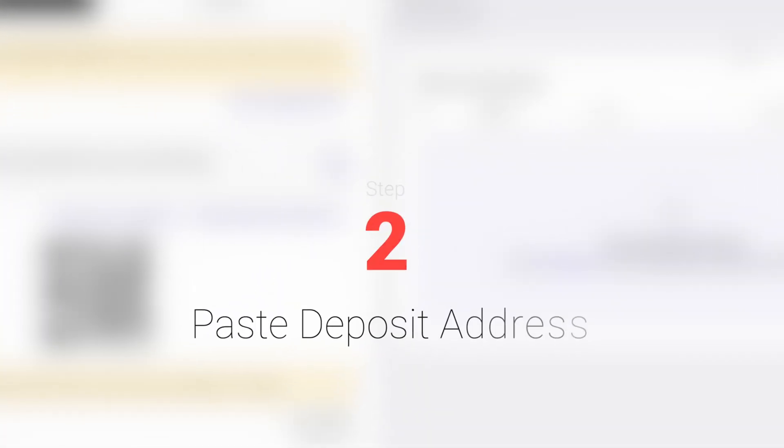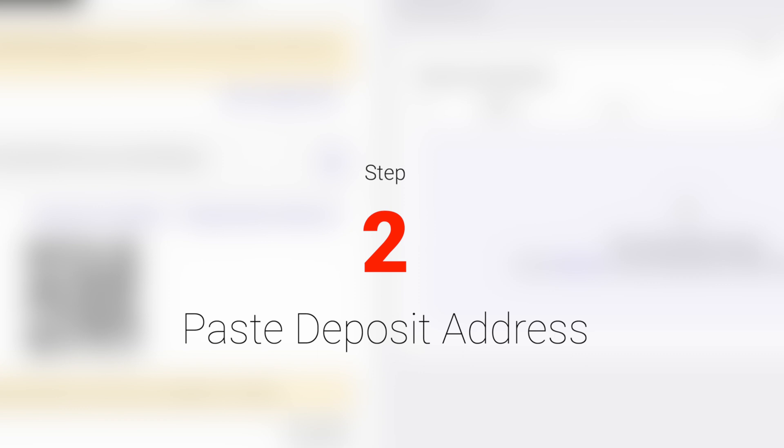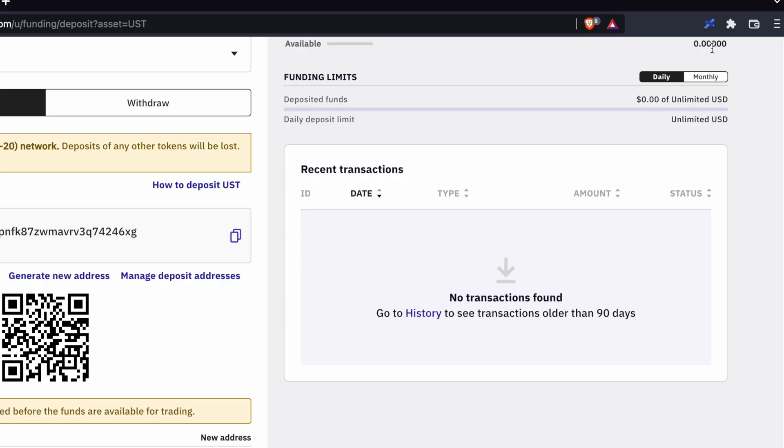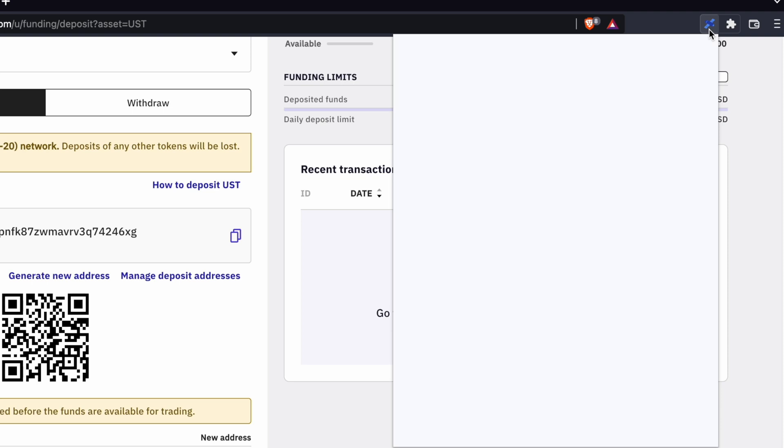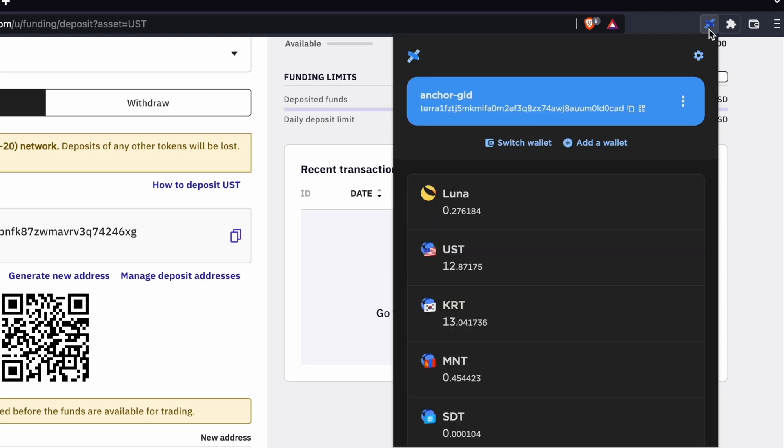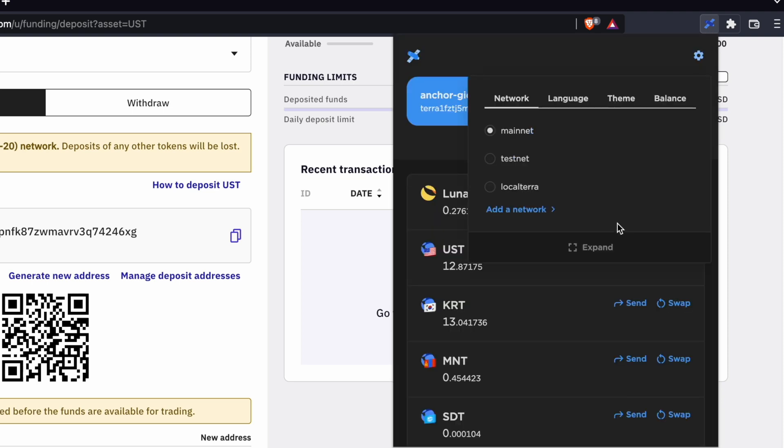Step 2. Paste the deposit address on TerraStation. If you have the TerraStation extension installed, I would suggest that you open it up in a new window. This can be done by selecting the gear icon and clicking on Expand.